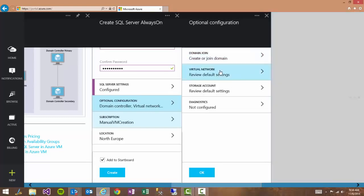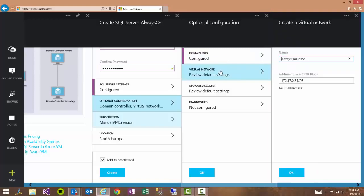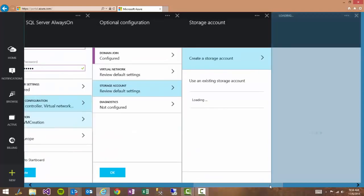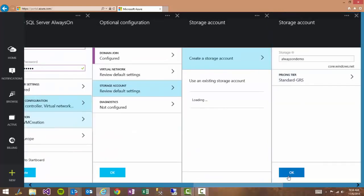So we're happy with those settings. We'll look at virtual network. And we see the virtual network is also auto-generated and we're happy with that. The storage account, the default is that a new storage account will be created. But you can also select from an existing storage account. So we're happy with all of these settings.